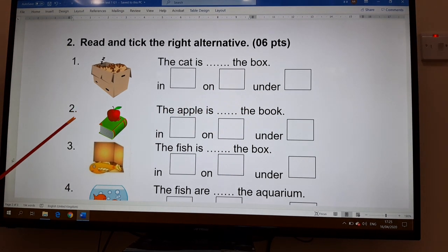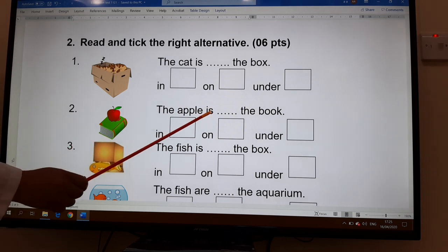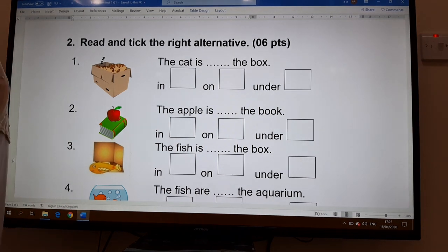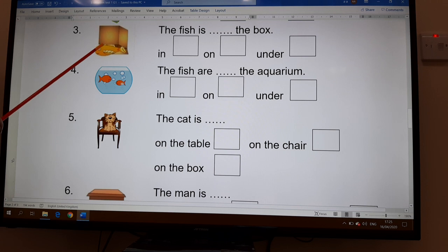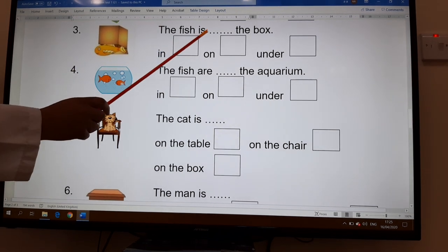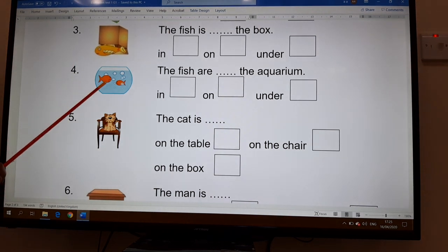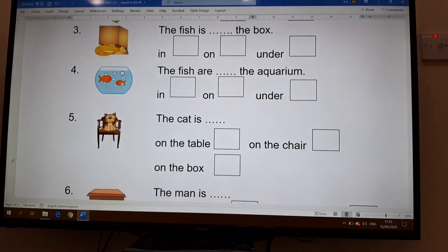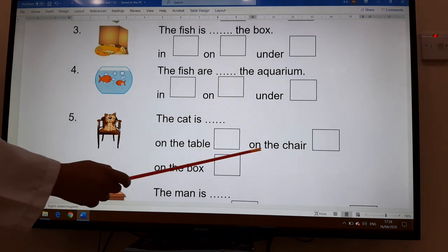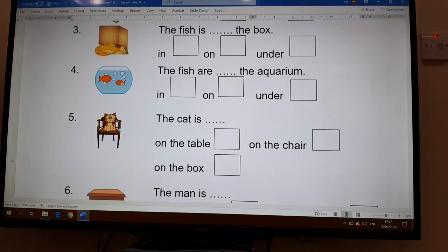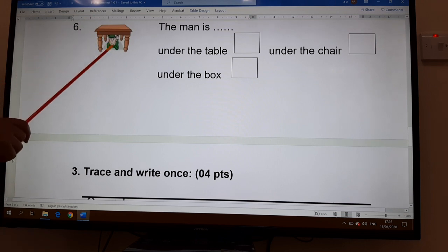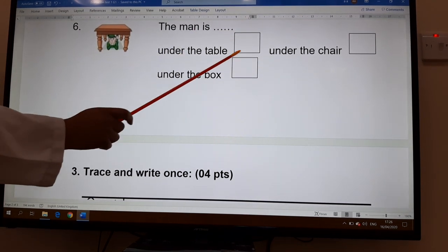Number two: the apple — is it in, on, or under the book? Number three: the fish — is it in, on, or under the box? For the fish in the aquarium: in, on, or under? Number four and five: the cat is on the table, on the chair, or on the box? Number six: the man is under the table, under the chair, or under the box?